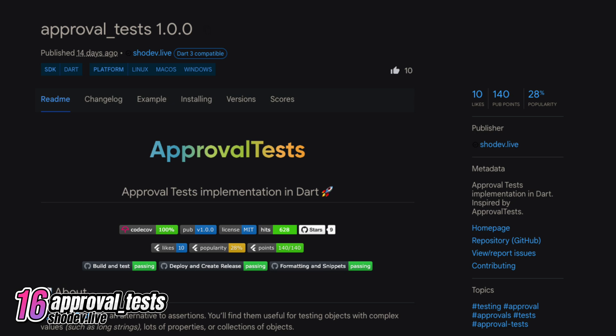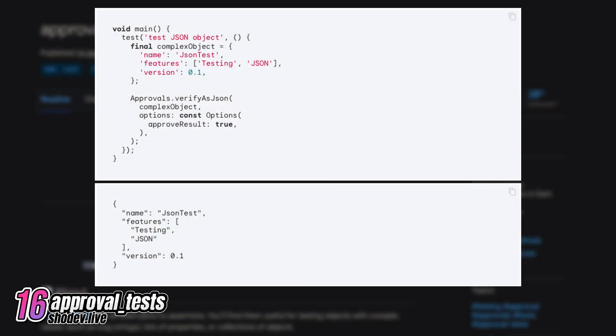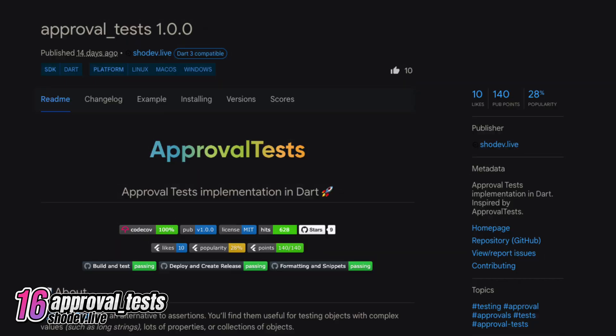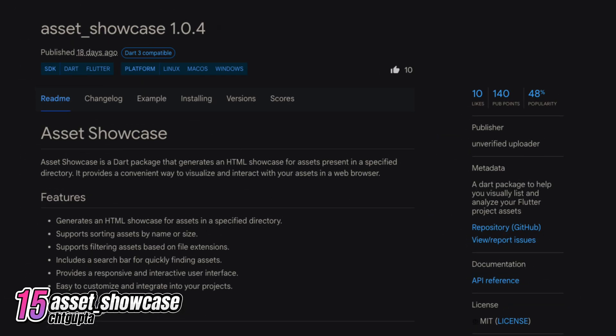Number 16 is Approval Tests, an implementation of approval tests in Dart inspired by the original approval tests. Number 15 is Asset Showcase, a Dart package designed to visually list and analyze the assets of your Flutter project.